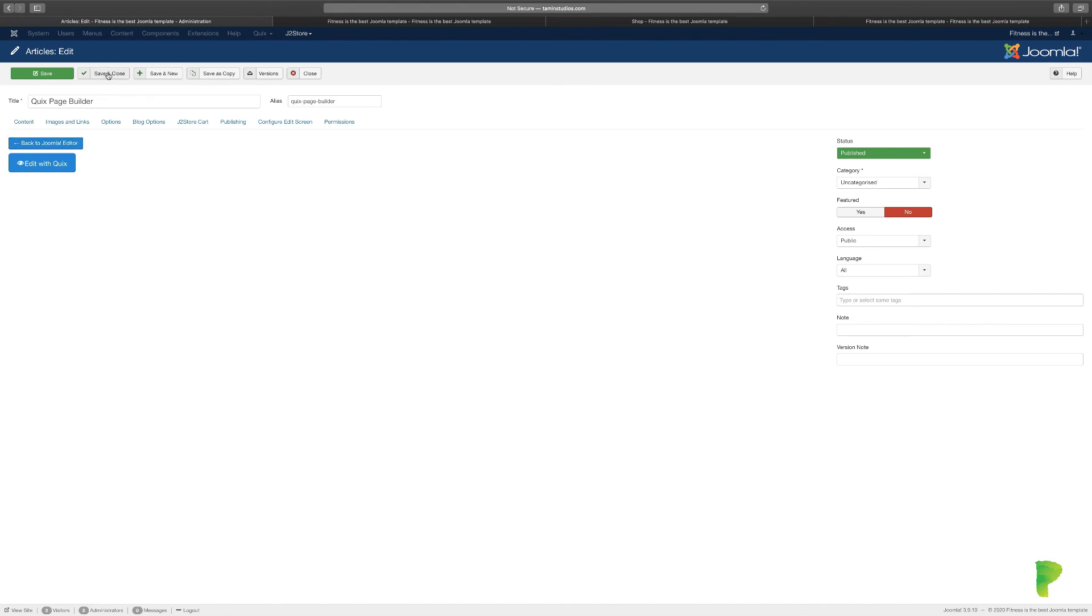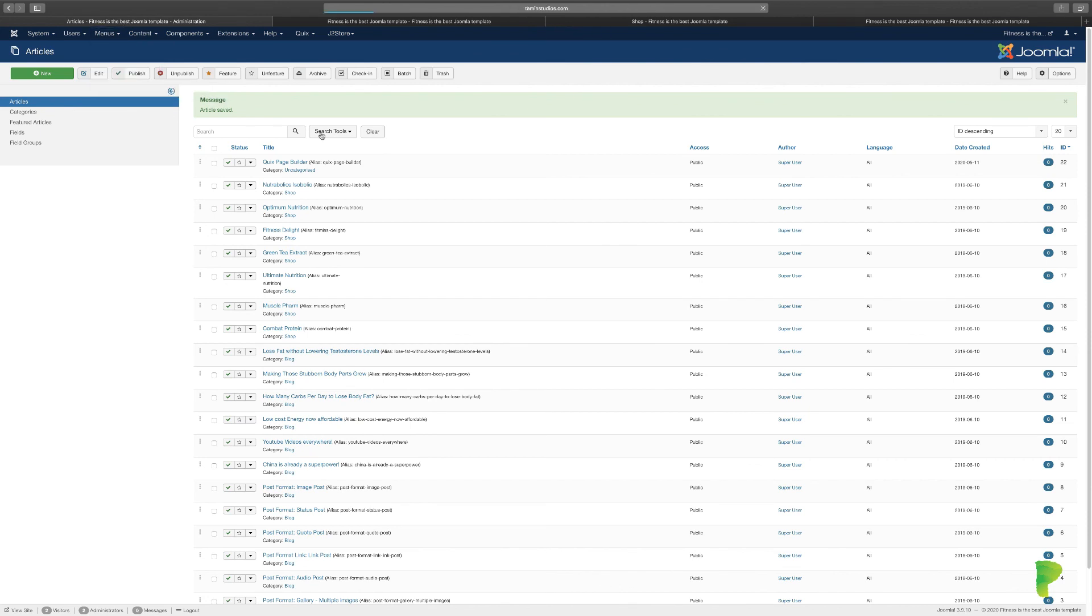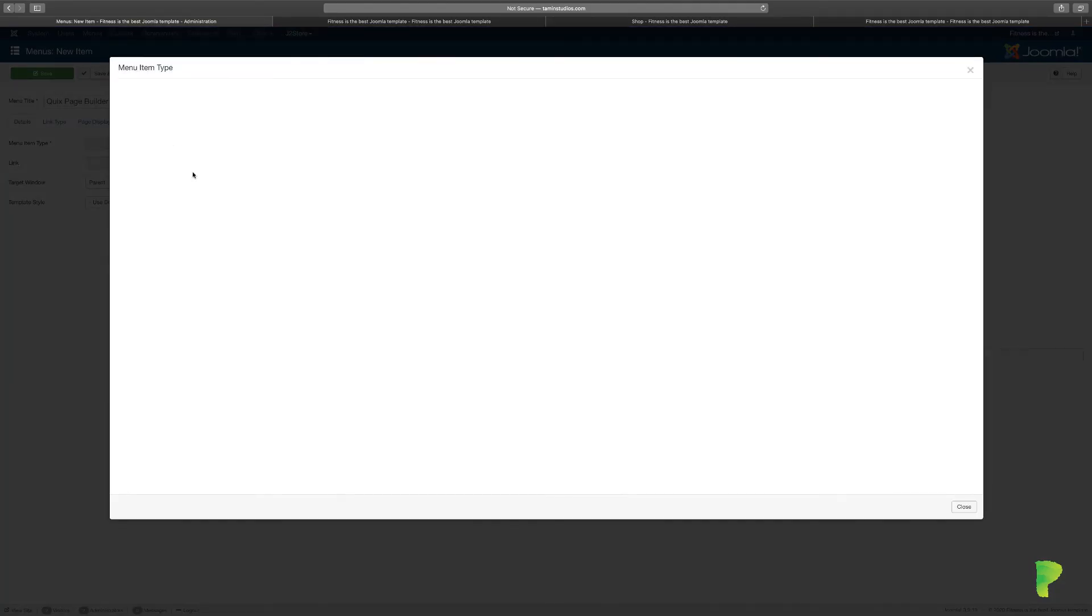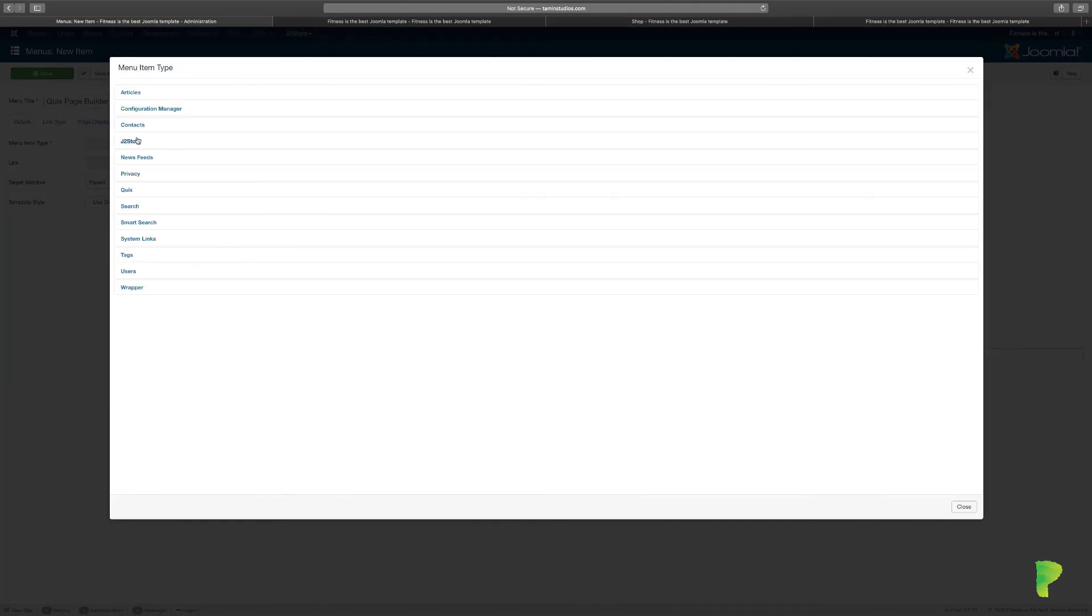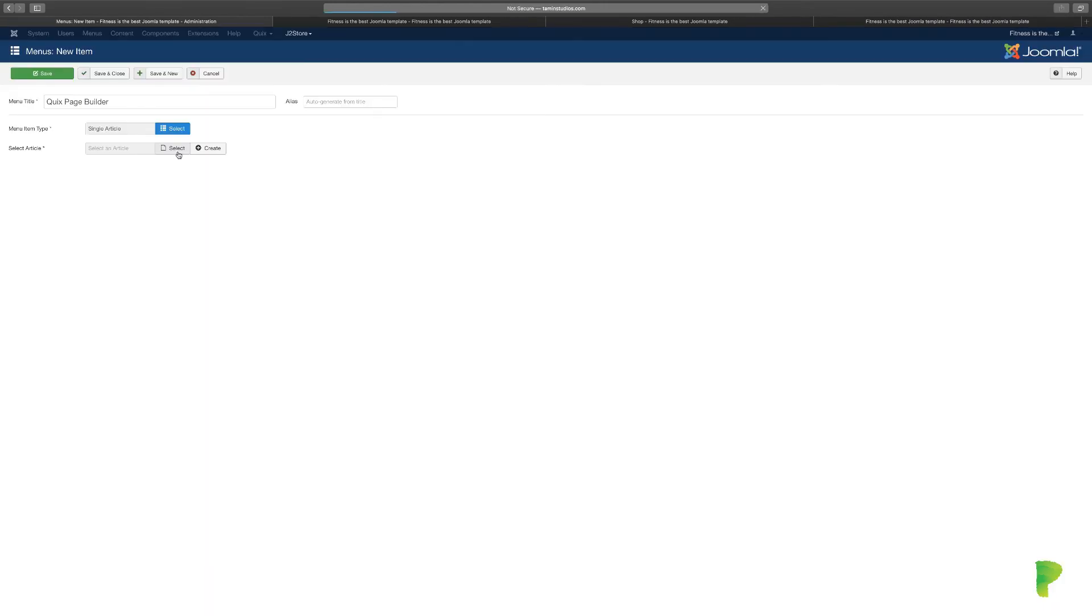Click Save and Close. Now let's go over to Menus, Main Menu, and let's click to add a menu item. We're just going to put this as 'Quicks' - that's the new menu item. And we'll click on Menu Item Type. Let's go over to Articles, go to Single Article, and you can choose your article from here.